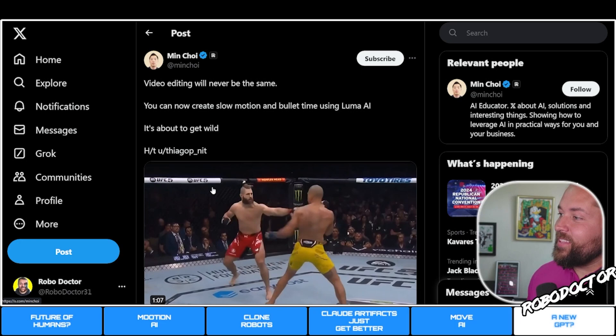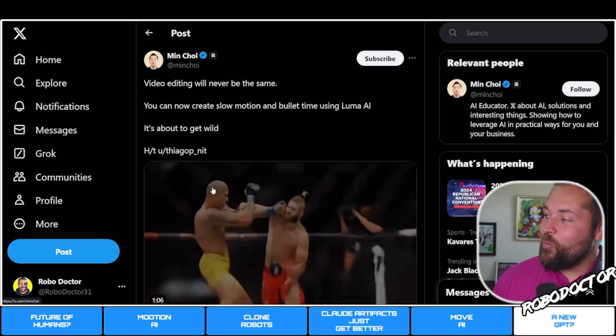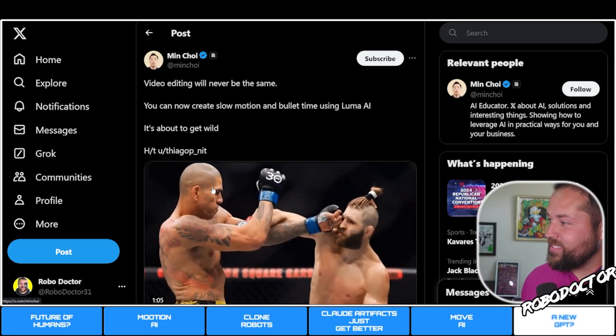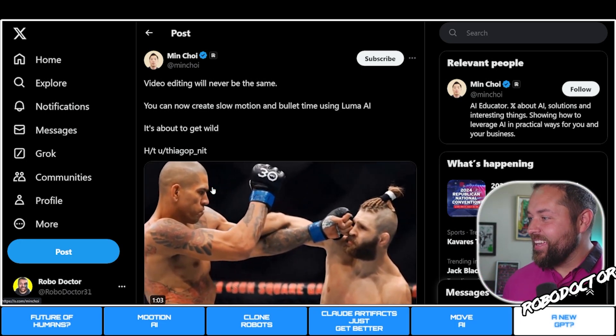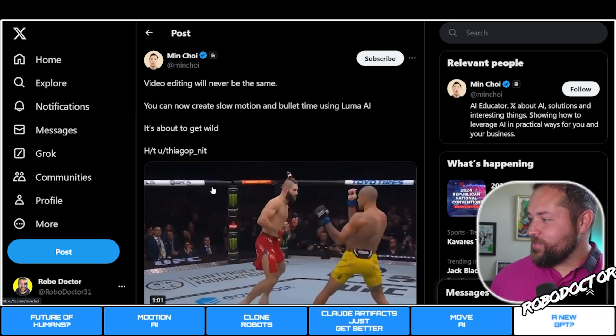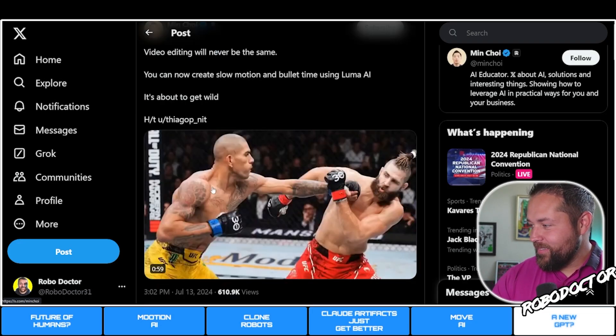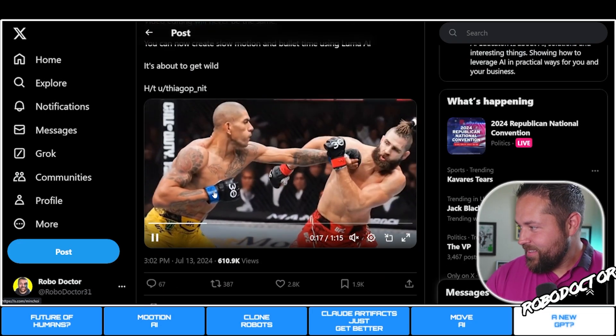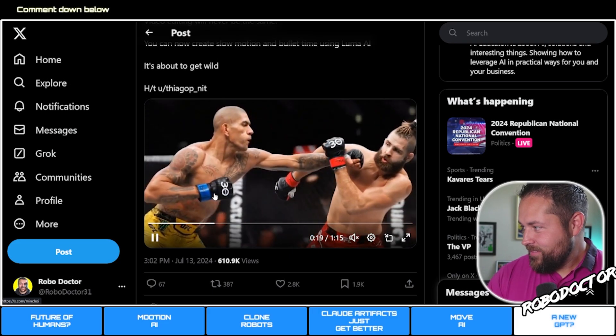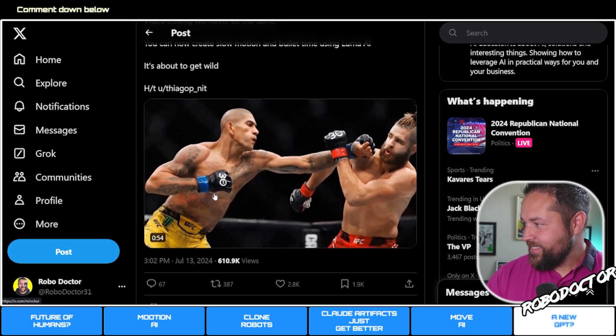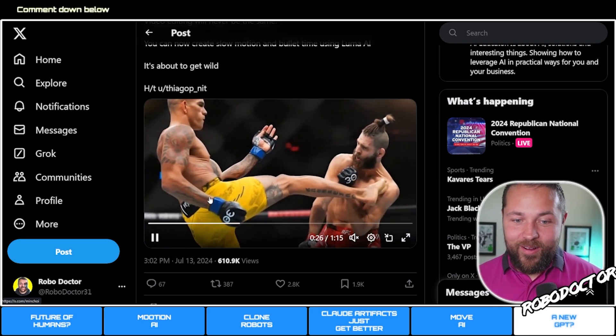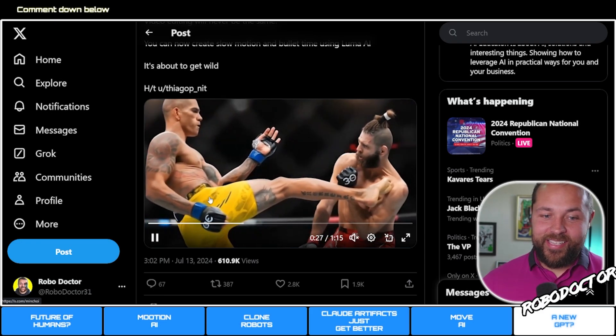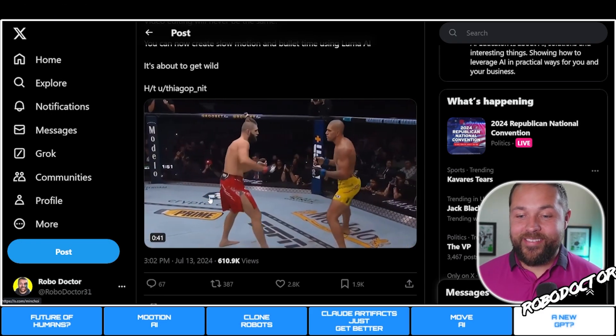Last but not least, video editing will never be the same. You can now create slow motion and bullet time using Luma AI. It's about to get wild. That's crazy, it's pretty cool that they're able to do this now.